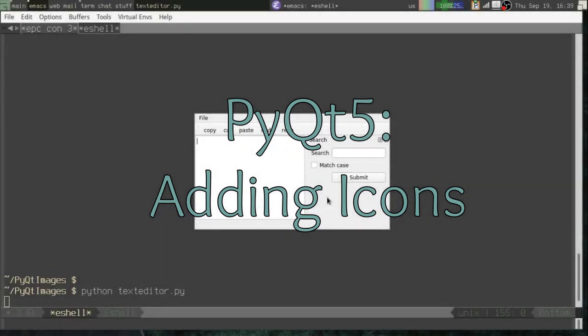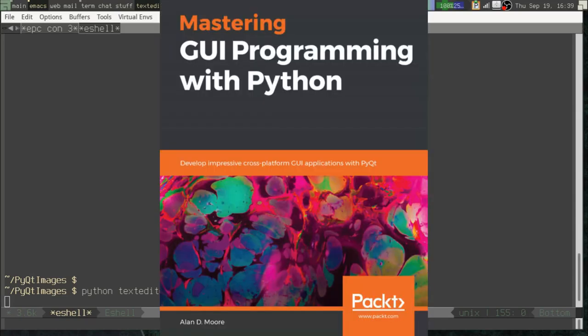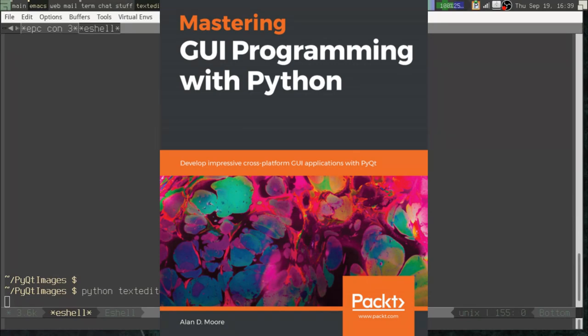Greetings, Python coders. Once again, this is Alan D. Moore, the author of Mastering GUI Programming with Python, a book that scales the steep summits of PyQt5's learning curves with a speed that would make Edmund Hillary jealous. Available from Amazon or directly from the publisher, Packt Publications.